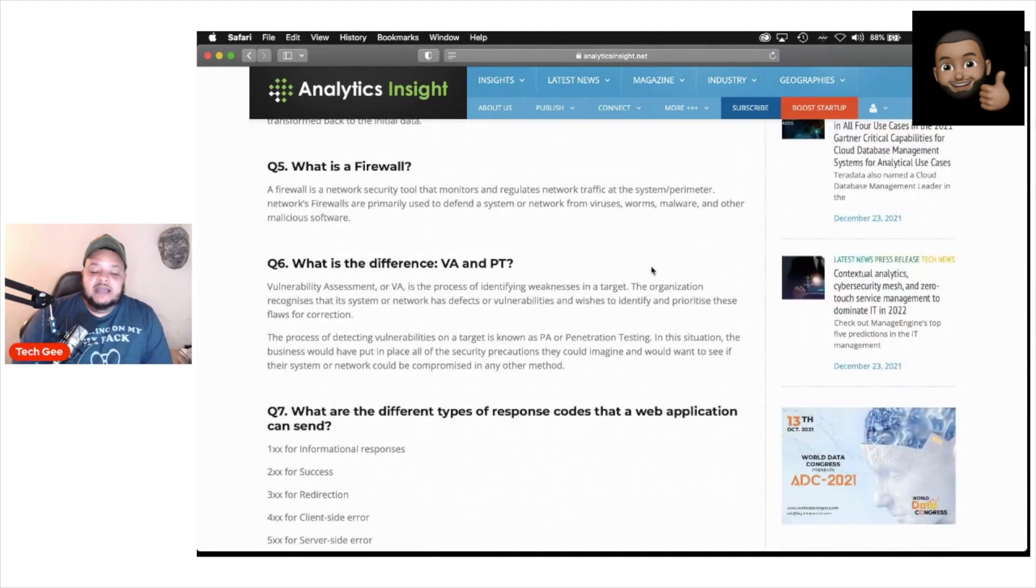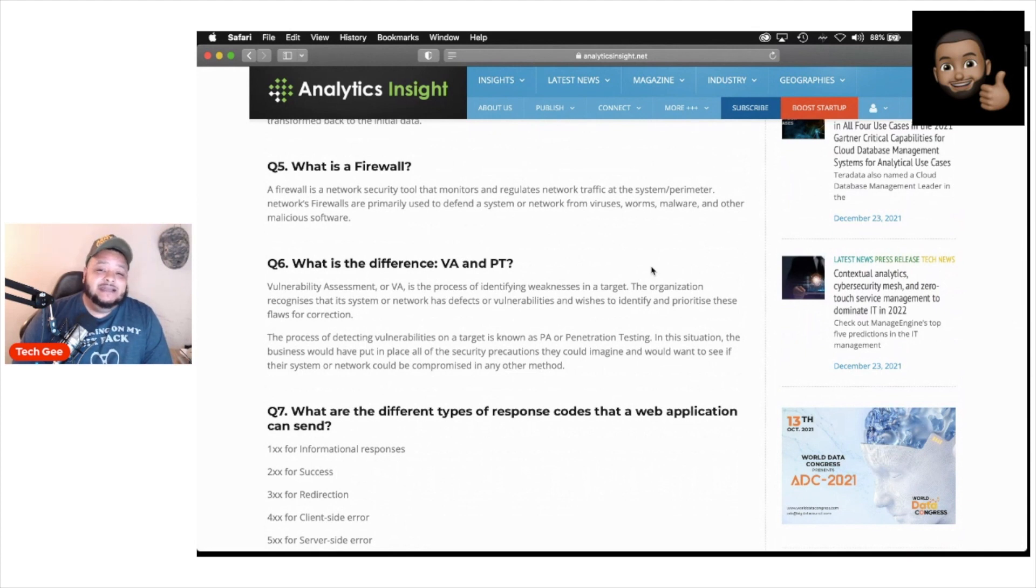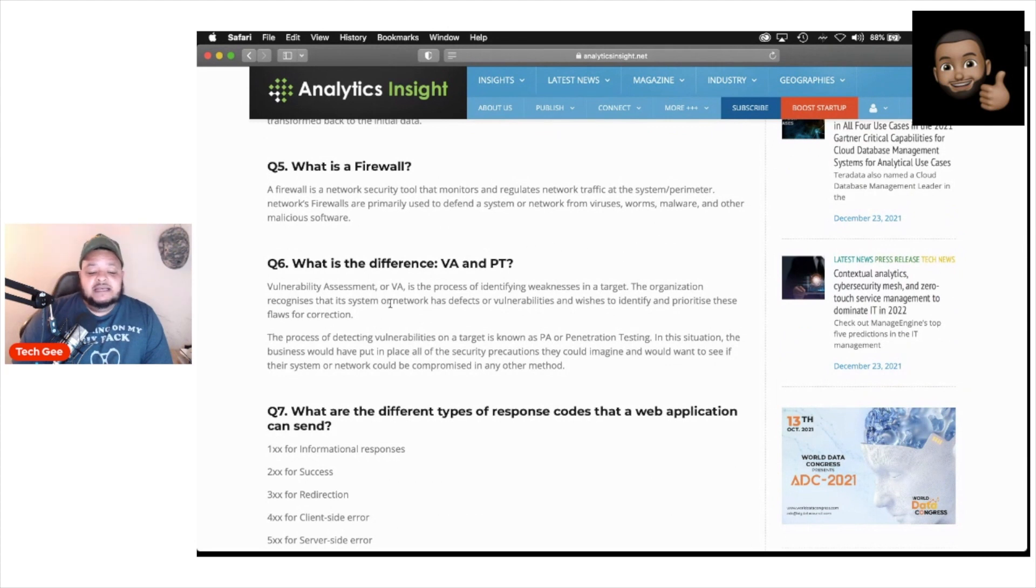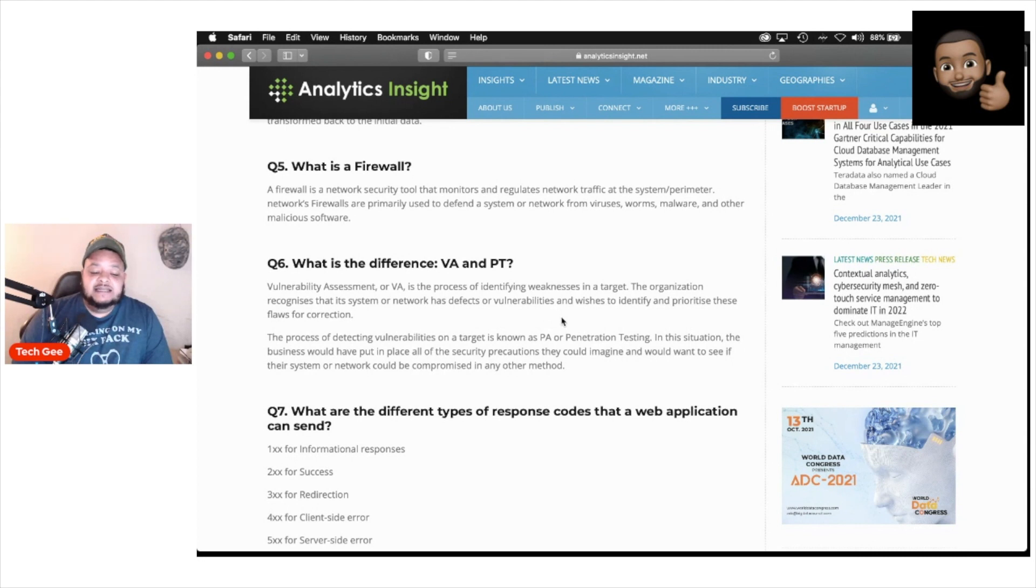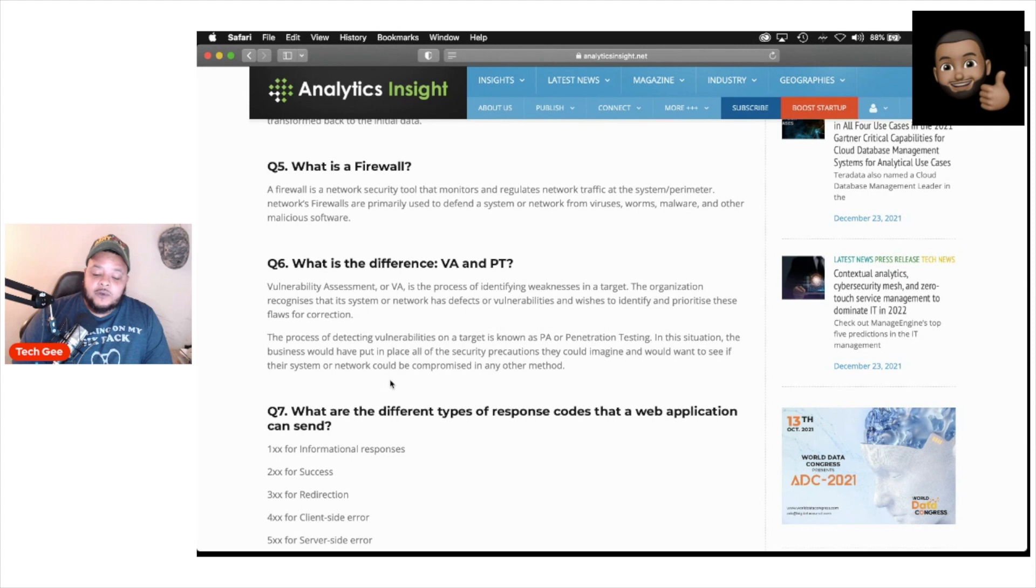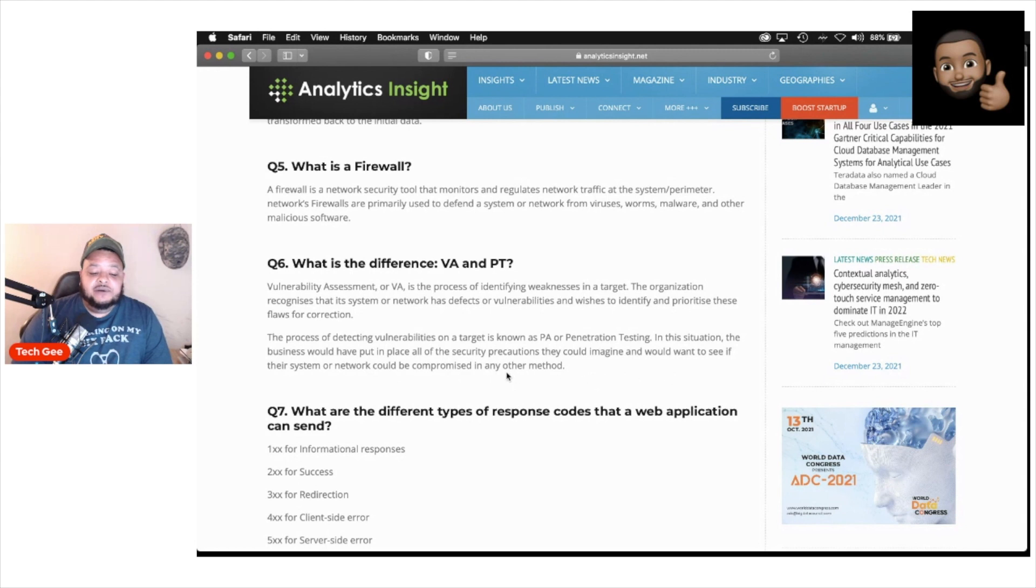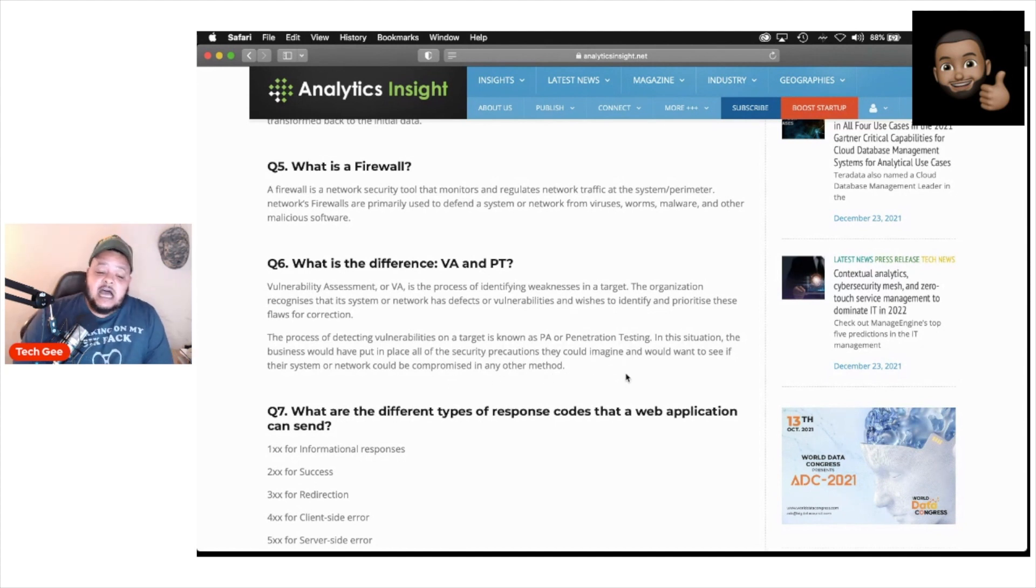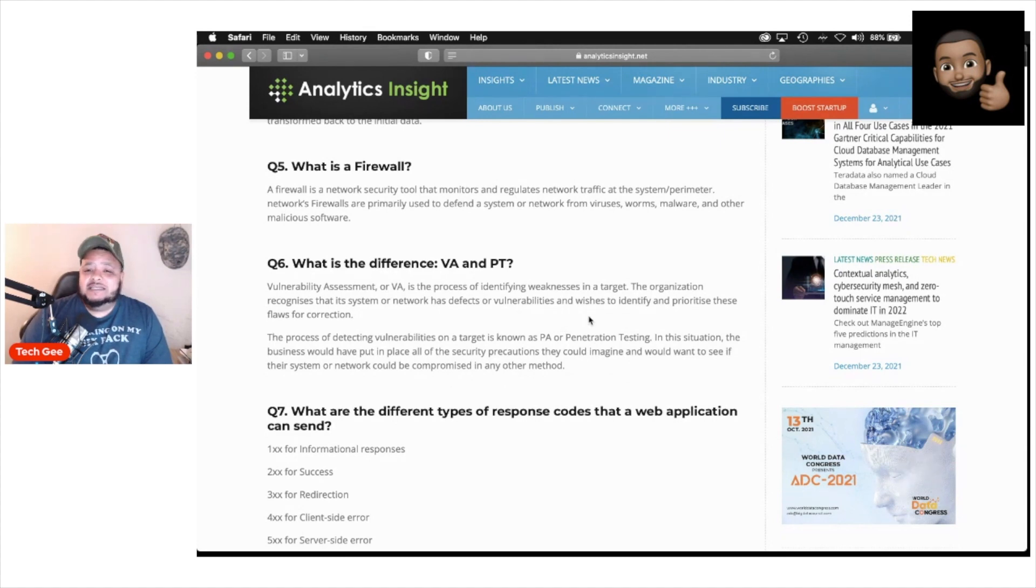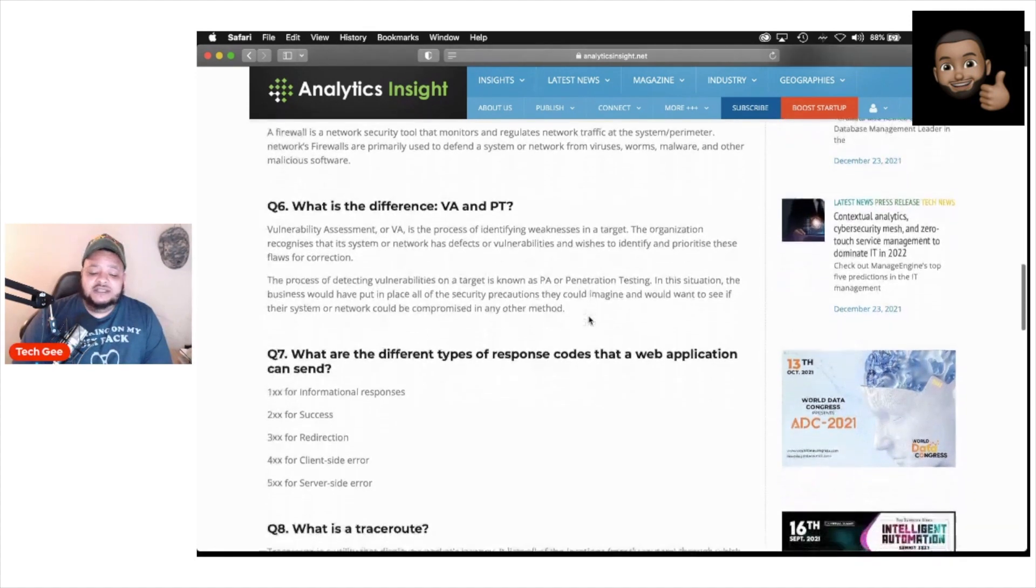Next we have, what is the difference between VA and PT? VA is vulnerability assessment and PT is penetration testing. Vulnerability assessment is the process of identifying weaknesses in a target. The organization recognizes that its systems or network has defects or vulnerabilities and wishes to identify and prioritize these flaws for correction. The process of detecting vulnerabilities on a target, this is known as penetration testing. In this situation, the business would have put in place all of the security precautions they could imagine and will want to see if their system or network could be compromised in any other method.